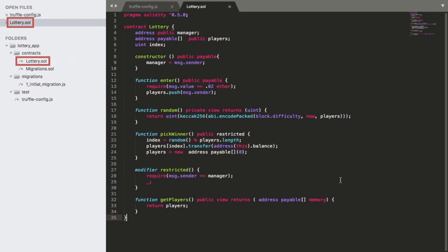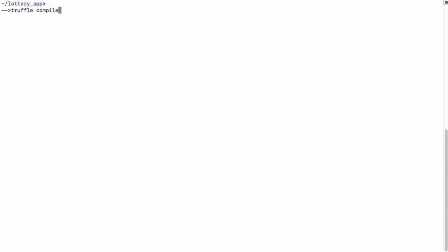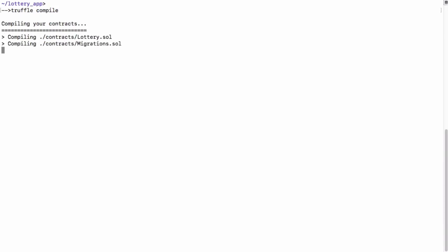Now that we have all the code, we can go ahead and compile the sources. For that we can switch over to the command line and within the workspace directory of our project, which in my case is lottery underscore app, we can simply run truffle compile. This compiling will take a few seconds, but you can see the steps listed here. And this compilation was successful.